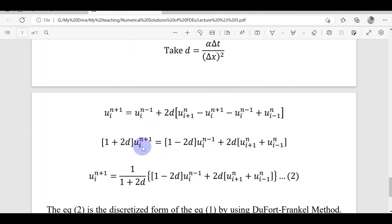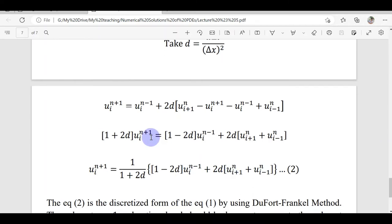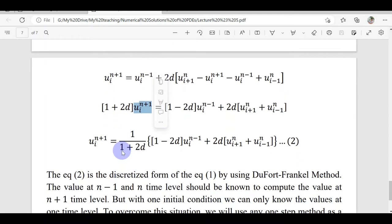By 'like terms' we mean grouping by time level: n+1, n-1, and n terms, since at each time level we find values for all spatial indices i. At the end, we isolate u_i^(n+1) by dividing through by (1 + 2D). This equation is the discretized form of the heat equation using the Du Fort-Frankel method.